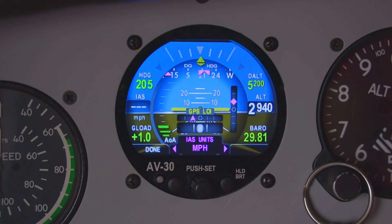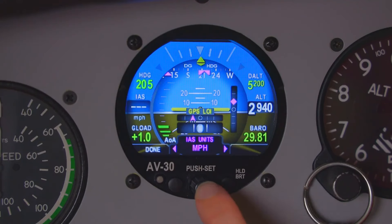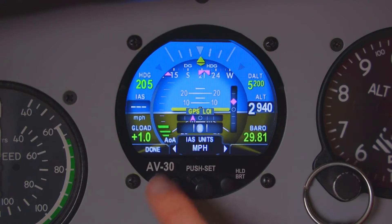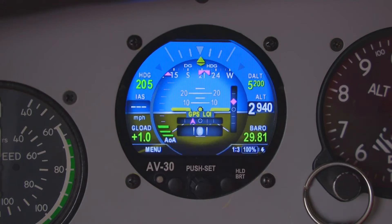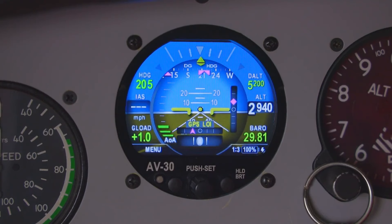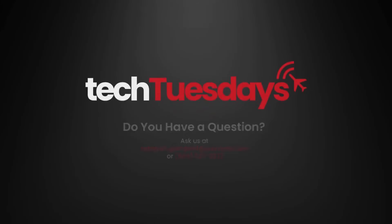We'll keep it here at miles per hour. Click the center button, and then click done. And that's how you change the units of the indicated airspeed. Thank you.